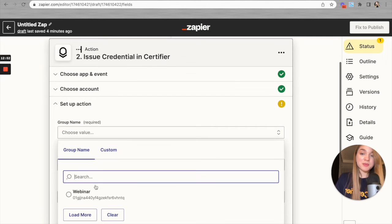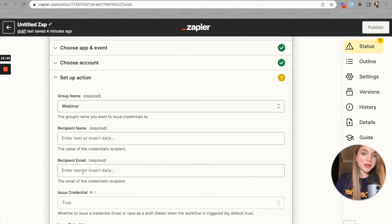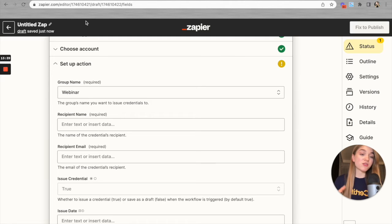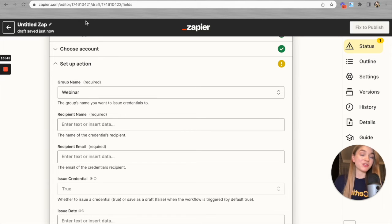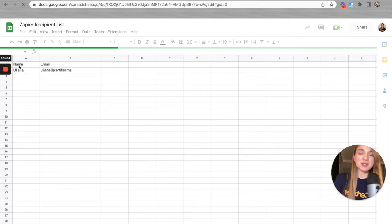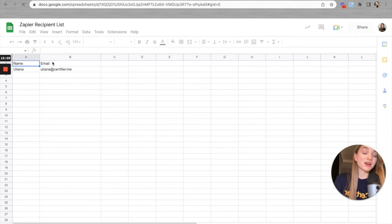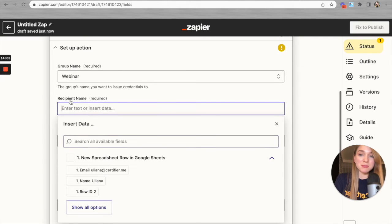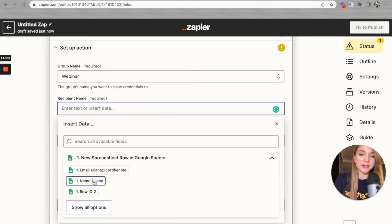Let's select the group we just created — here it is, called 'Webinar.' Now it's time to set up the recipient name and recipient email attributes. We need to tell Certifier which column to take the recipient name from and which column to take the recipient email from. To remind you, our spreadsheet has two columns: 'Name' for recipient names and 'Email' for recipient emails.